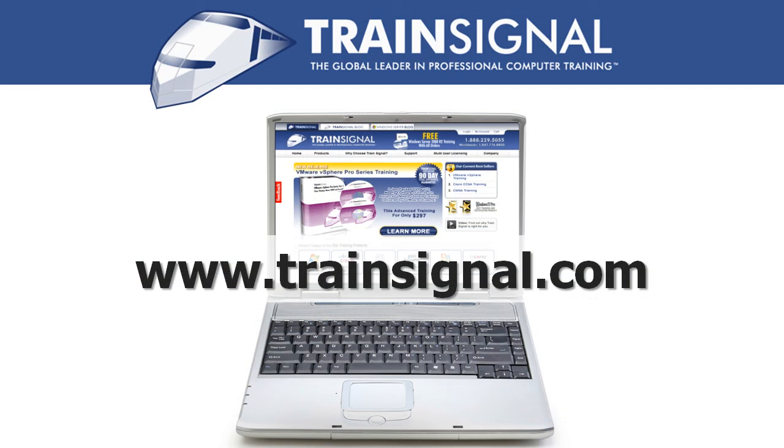Thanks for watching. For more information regarding our training videos, please visit www.TrainSignal.com.